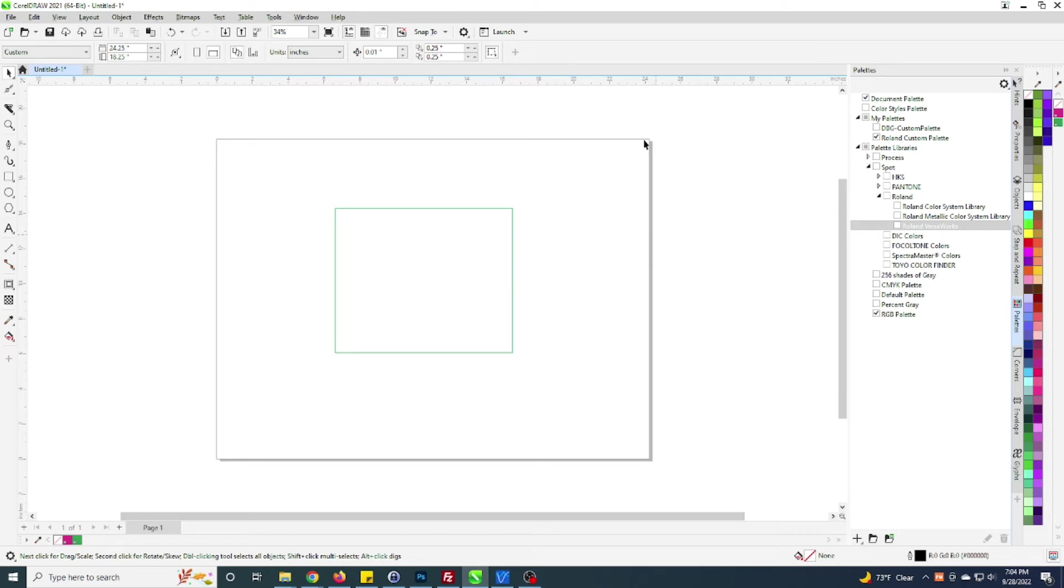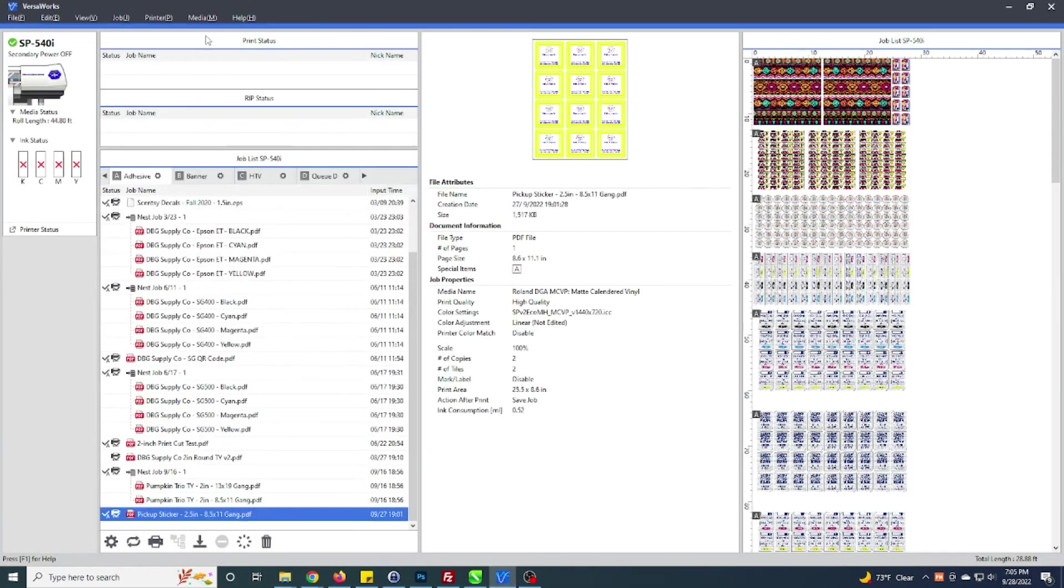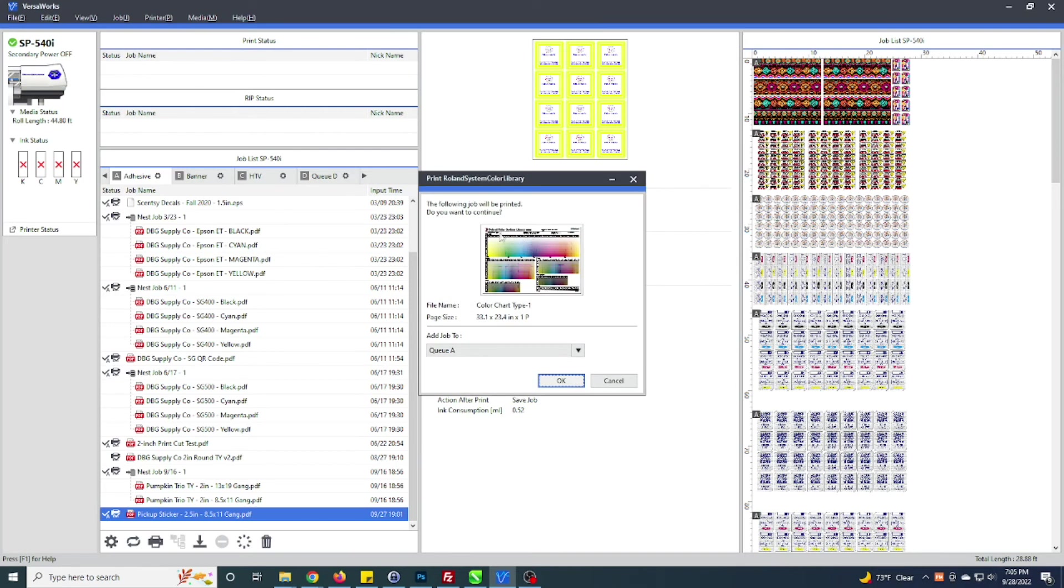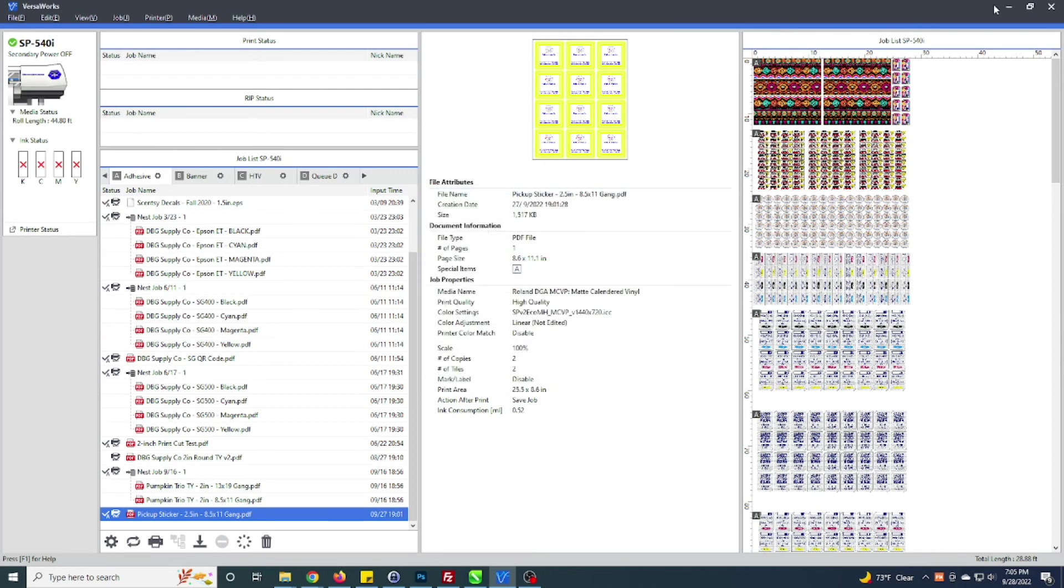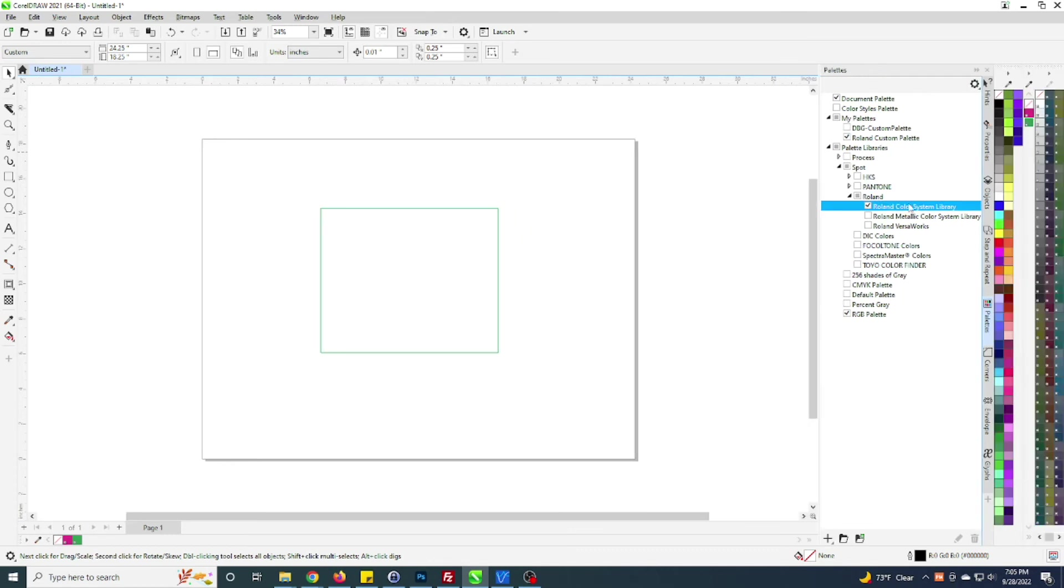I will mention while I have the palettes open, a lot of people also like to use colors from the Pantone chart or even the Roland color system library. You can print out this Roland color chart from within VersaWorks, and this will print out the Roland color library so you can have a physical printout of how those colors will print. You can basically use this Roland color system library to map out and print those exact same colors the same way they'll print.